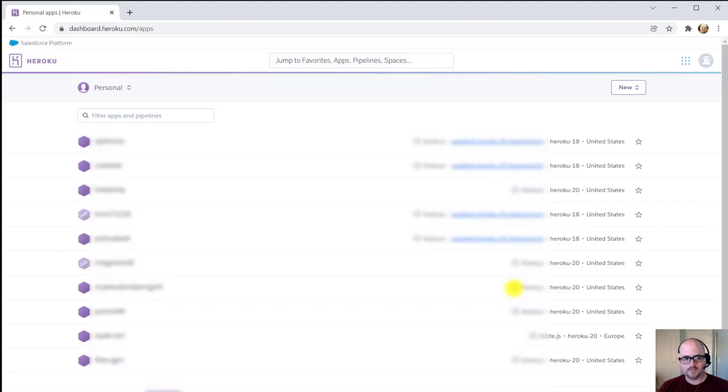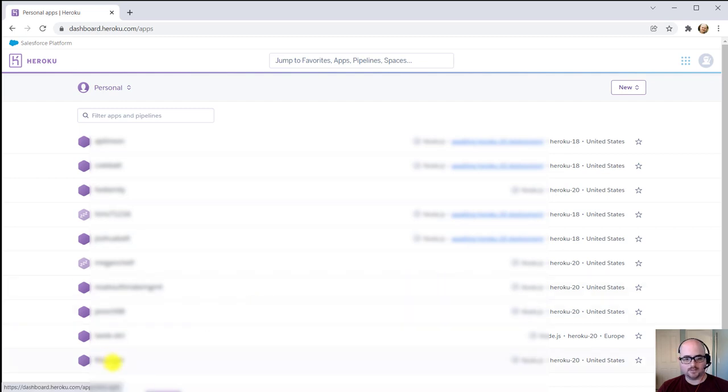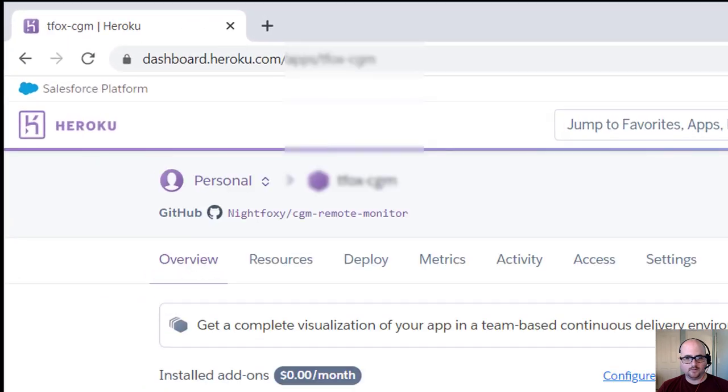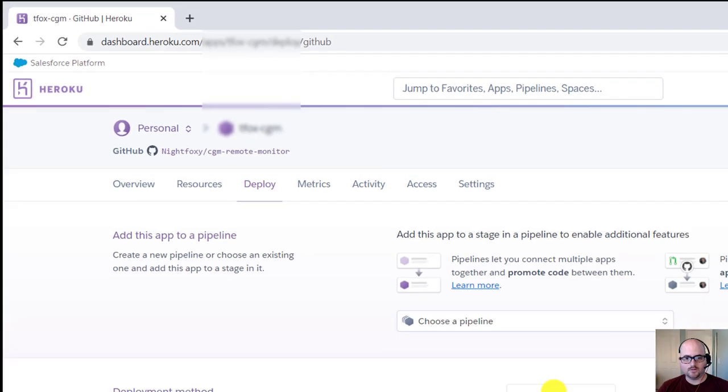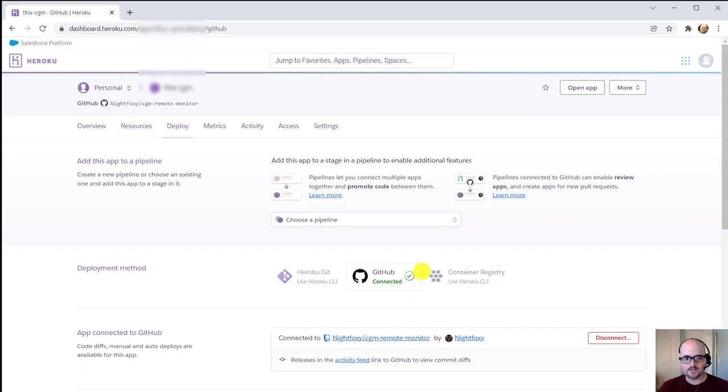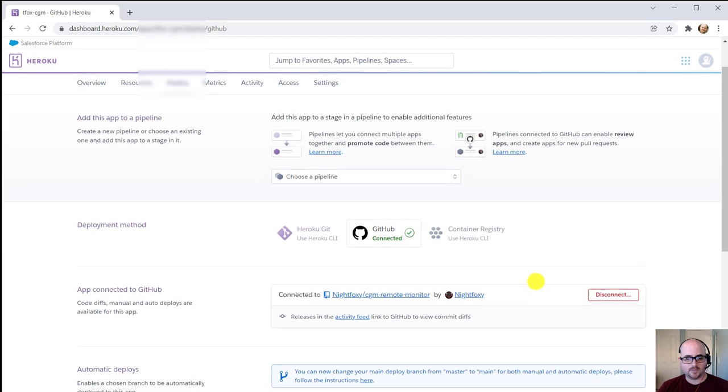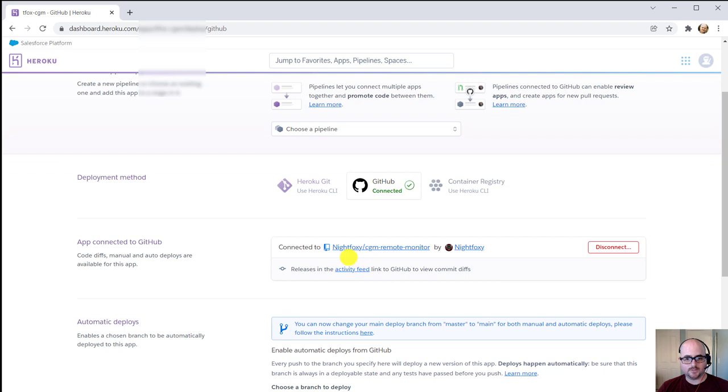From here you'll see your list of sites. Find one you want to update and click on the name of the site. From here you'll go to the Deploy tab here in the center. You should see that GitHub is successfully connected to your Heroku account. If it's not, you can follow the instructions on the update site to fix that. When you scroll down, you'll see your repository for CGM Remote Monitor connected already.